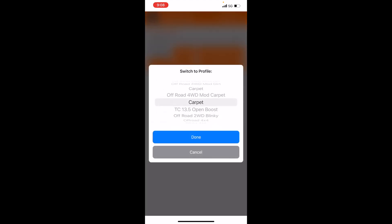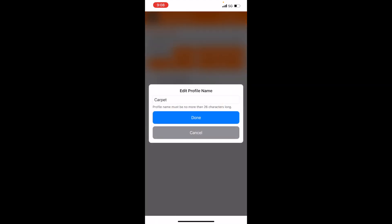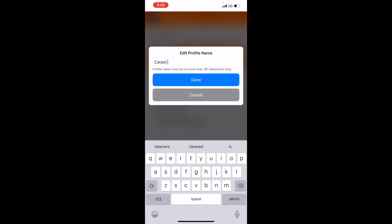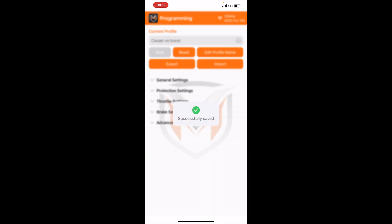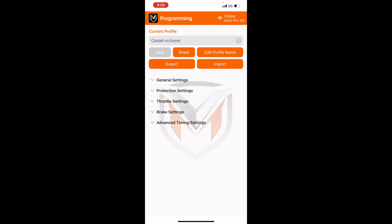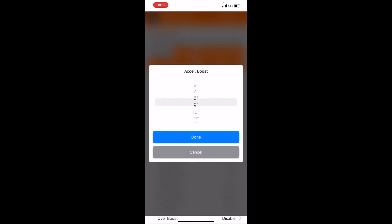So now you can maybe rename this to carpet no boost. I'll start showing you what the save and reset buttons do. So you rename this to carpet no boost, you can go to timing.